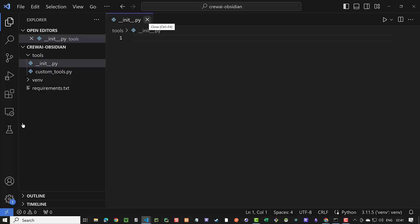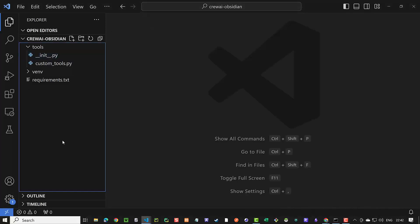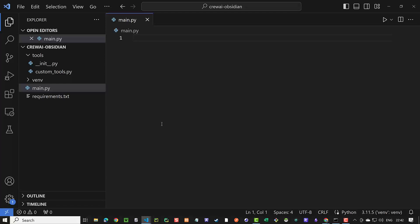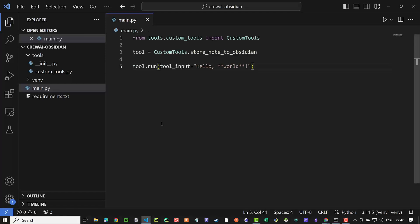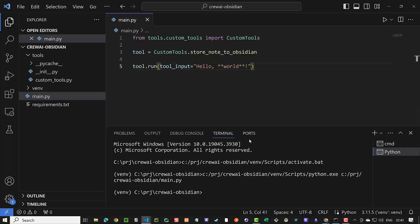To test our tool, we create a main.py file and import custom tools from our package. Next, we assign our function to the tool and run it with a simple markdown text of hello world, where world should be bold.